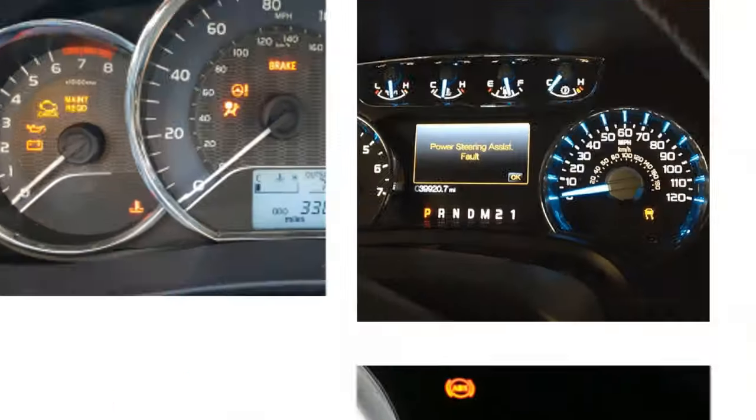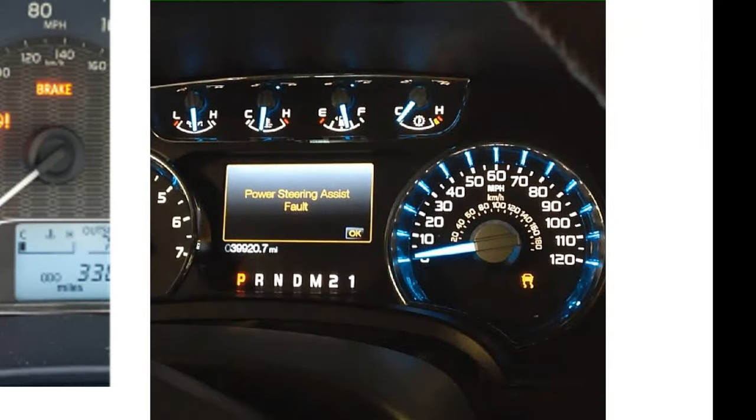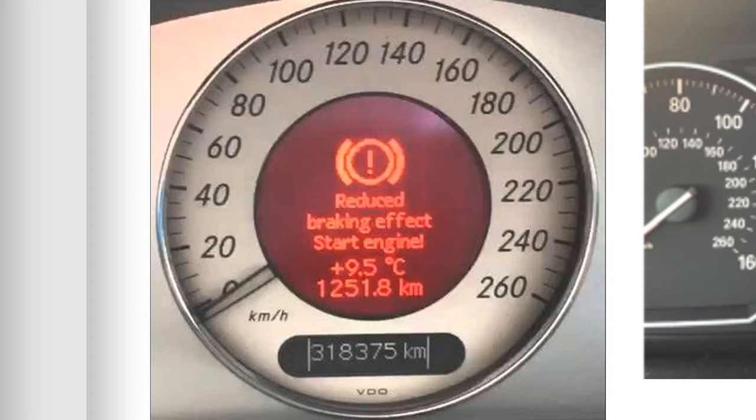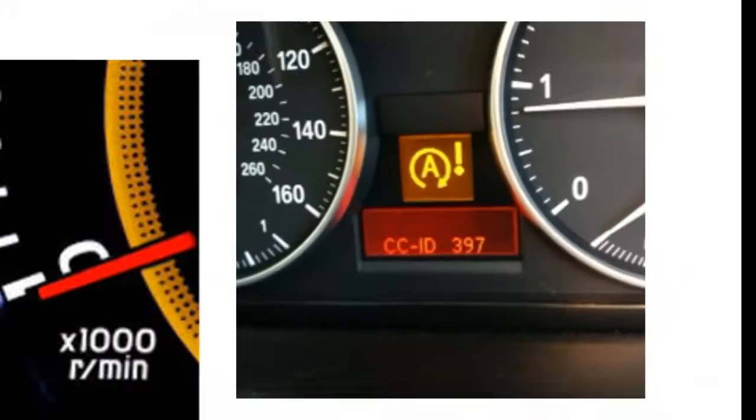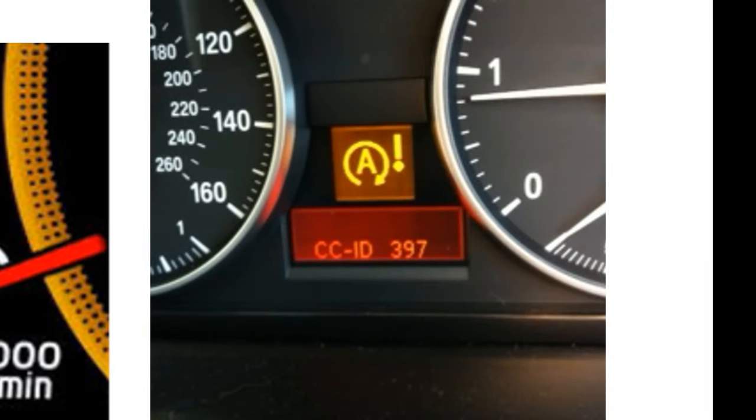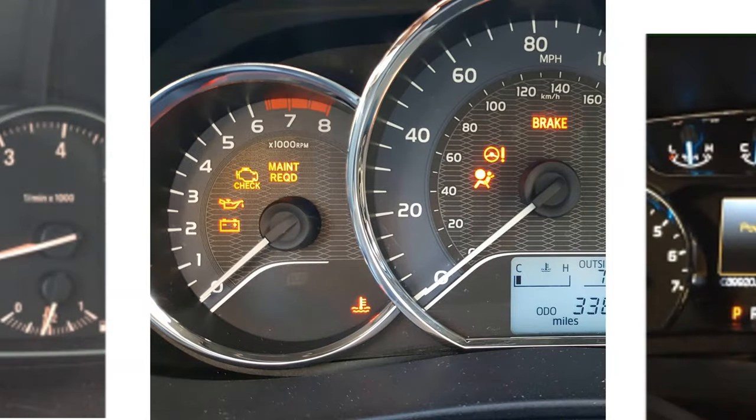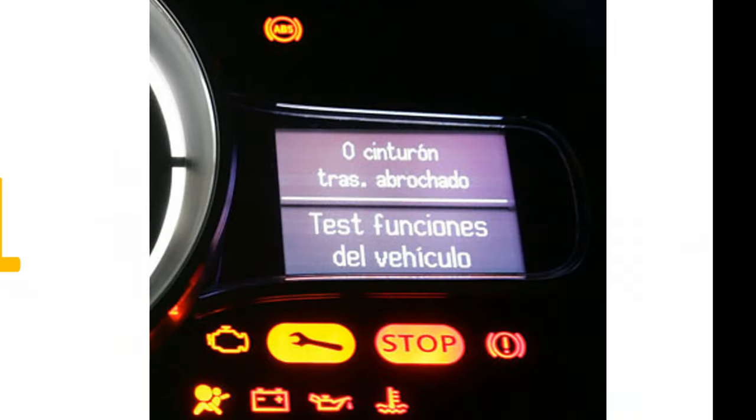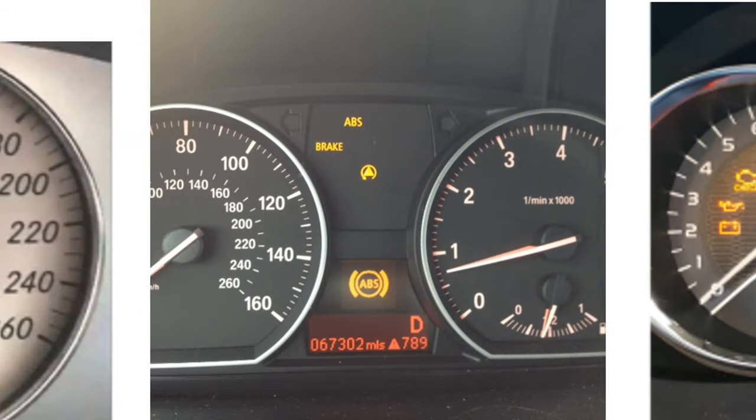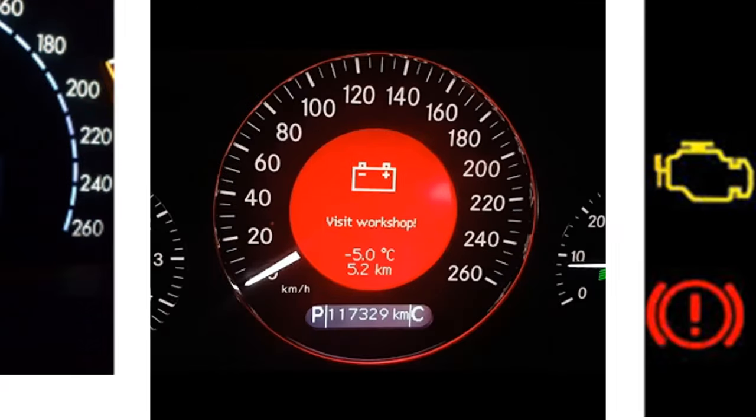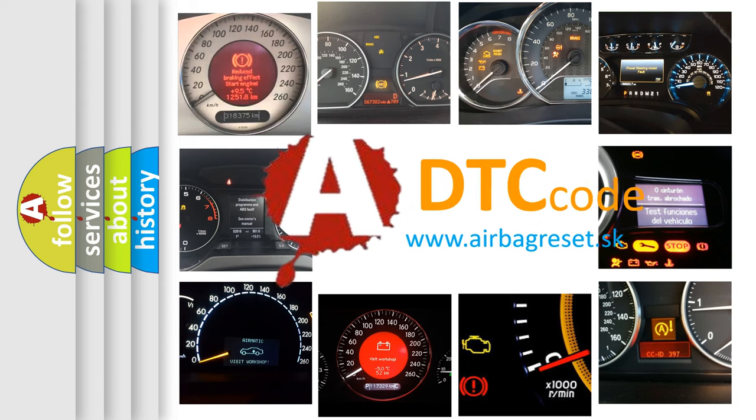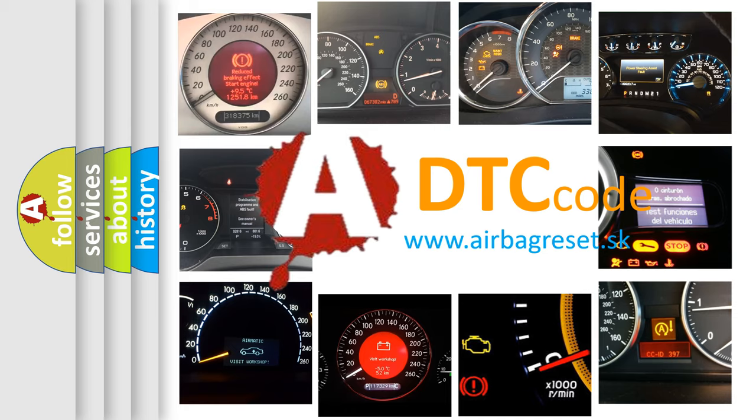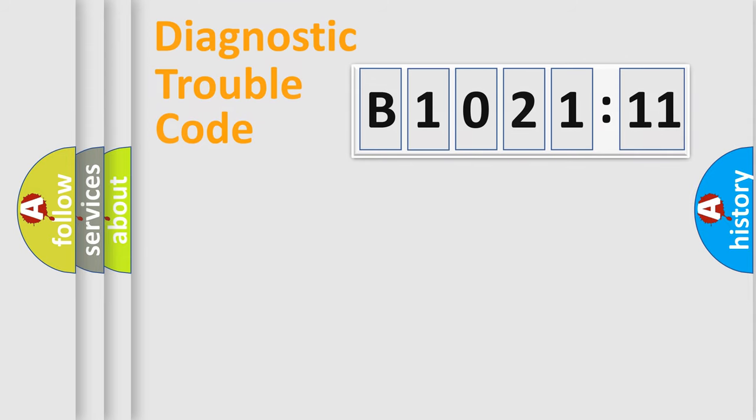Welcome to this video. Are you interested in why your vehicle diagnosis displays B1021:11? How is the error code interpreted by the vehicle? What does B1021:11 mean or how to correct this fault? Today we will find answers to these questions together.